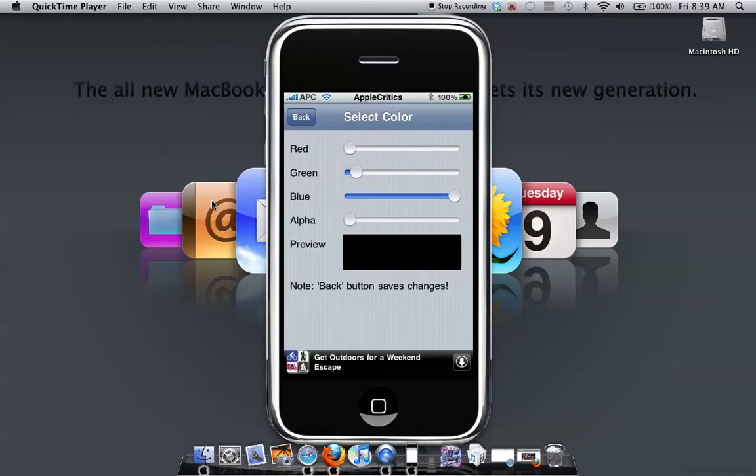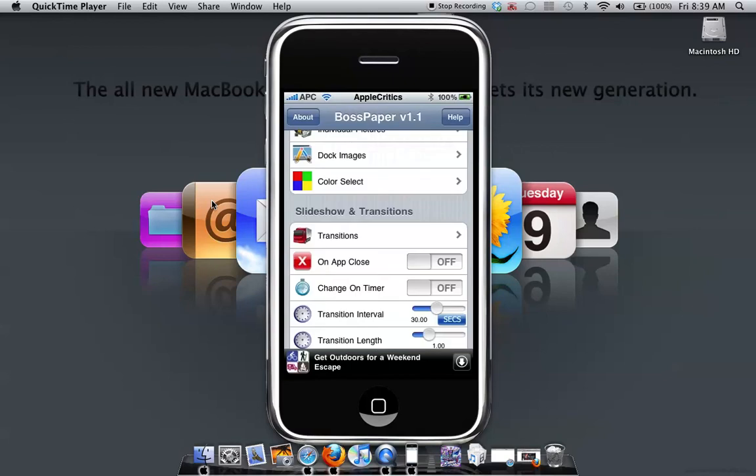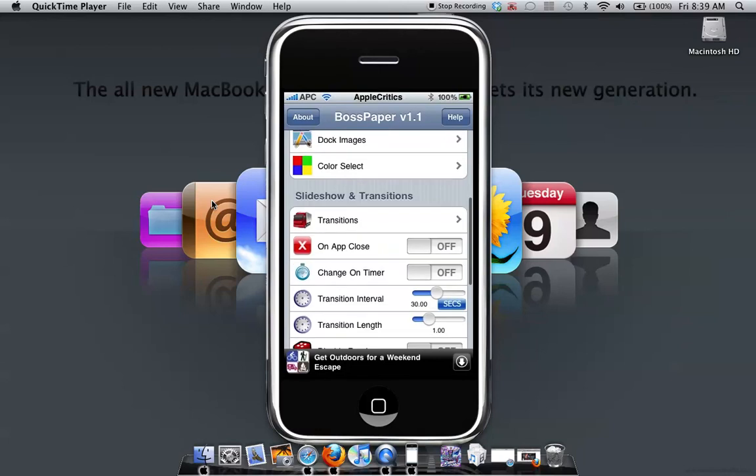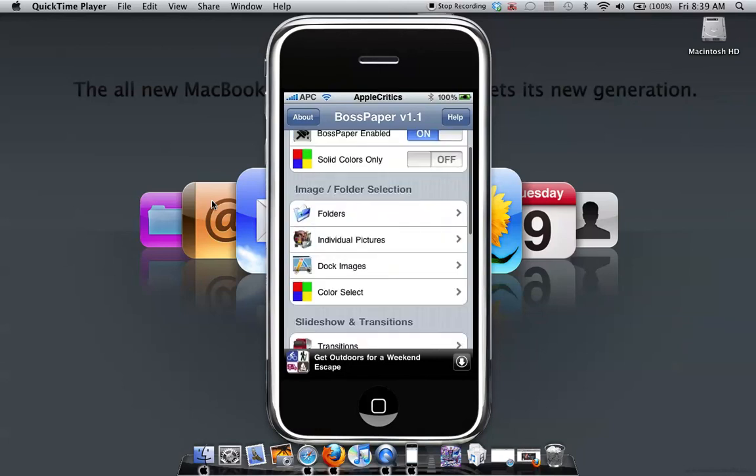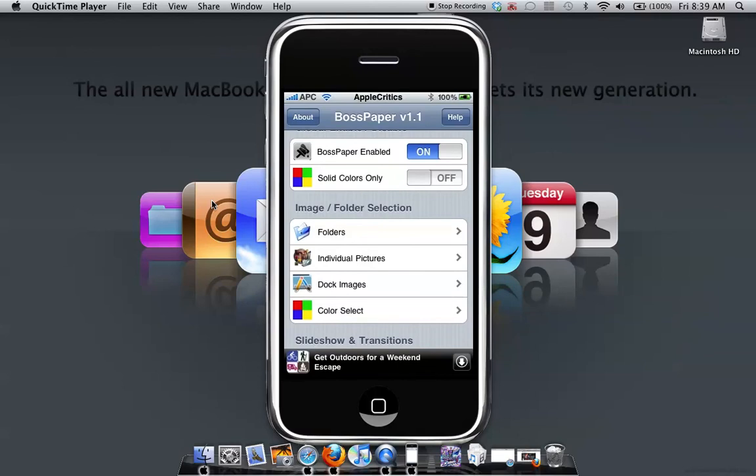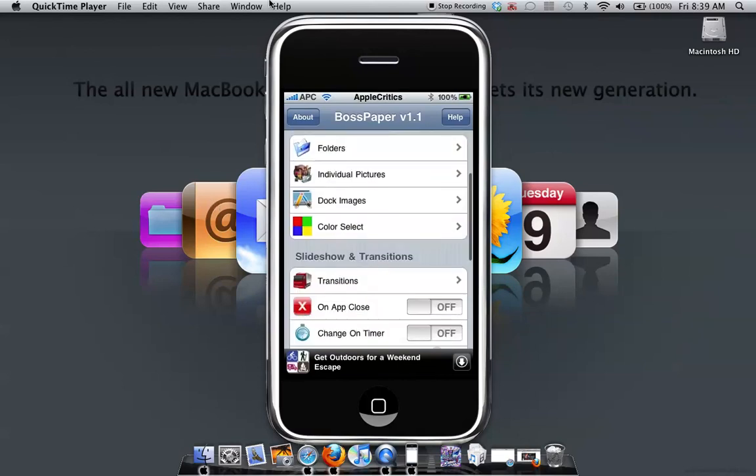And BossPaper is a great app, great Cydia app. It's created by Big Boss. So whenever you jailbreak, it's always still on there because BossPaper is included with Cydia. So thank you for watching this video and please subscribe.